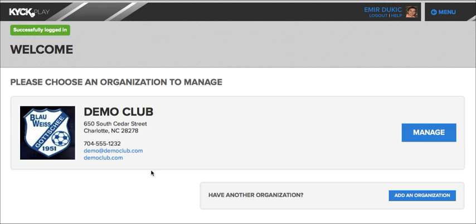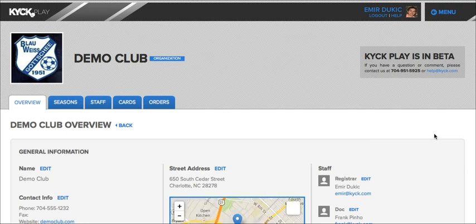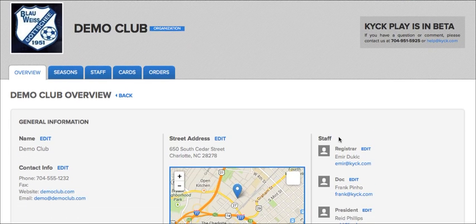Now to manage your club and organization, simply click the manage button to the right of your name, and you are taken to the organization dashboard, where you can start managing your card requests and your membership of US Club Soccer.